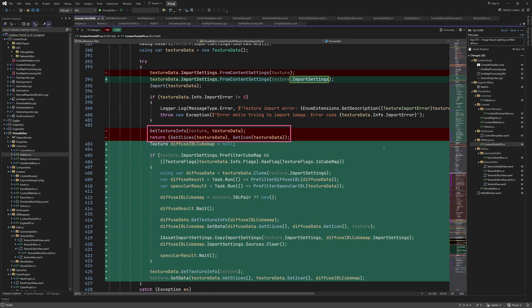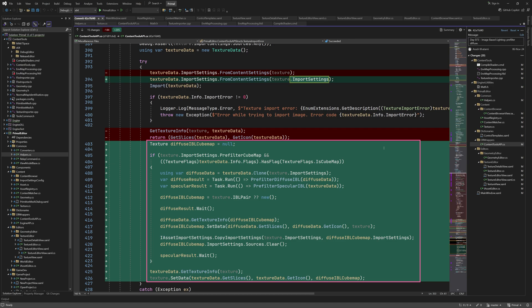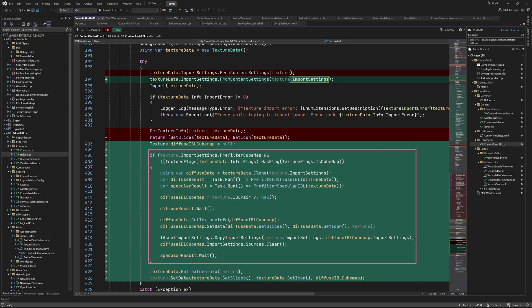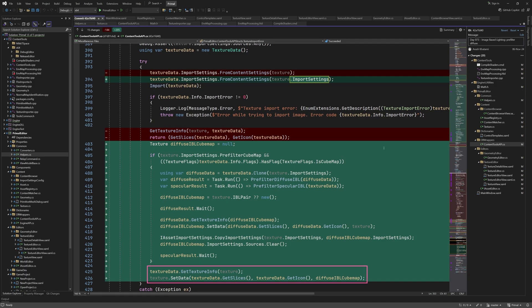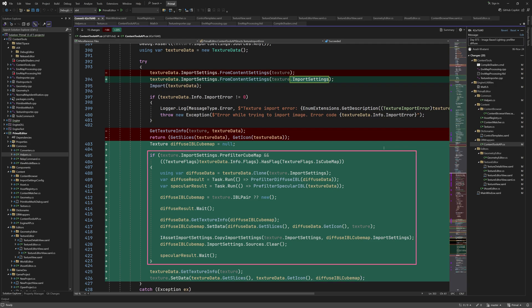These two lines were removed and I added this block to handle pairs of pre-filtered cube maps. This part is skipped if it's not a cube map or we don't want to pre-filter it. In that case we getTextureInfo as before and this time instead of returning a tuple we call a new method from texture class to set the data. I'll show you this code a bit later. Note that in addition to image slices and the icon we are also providing a diffuse IBL cube map which of course can be null. It's not null however if we successfully pre-filter a cube map in this section.